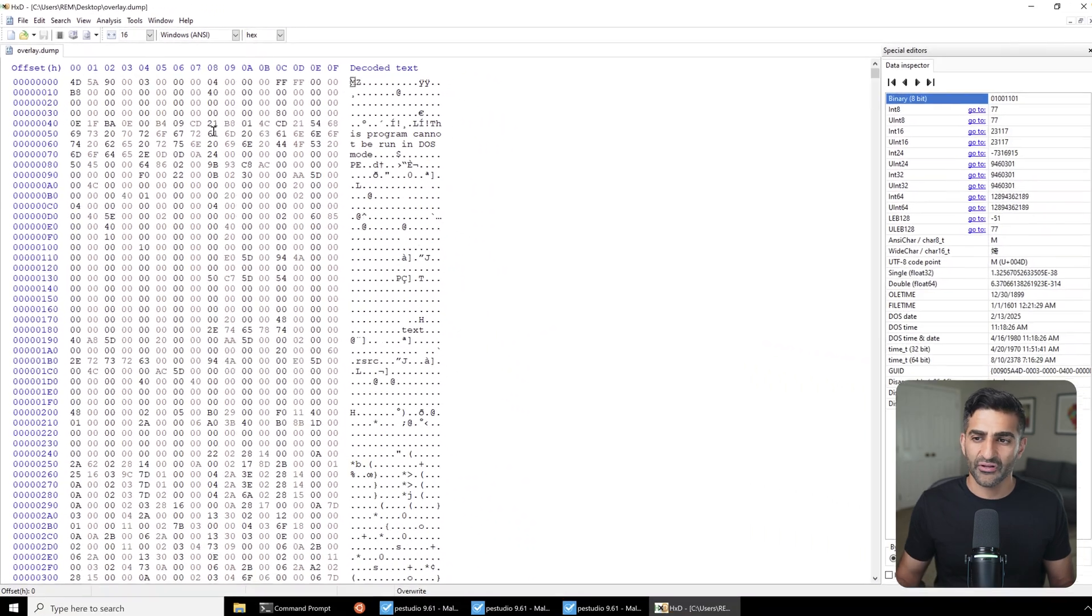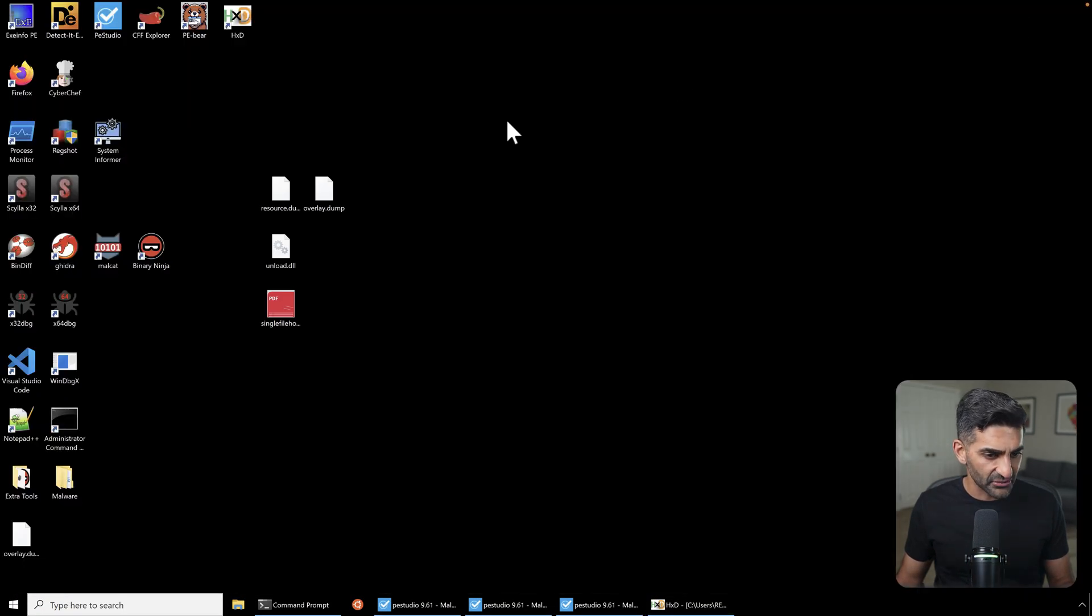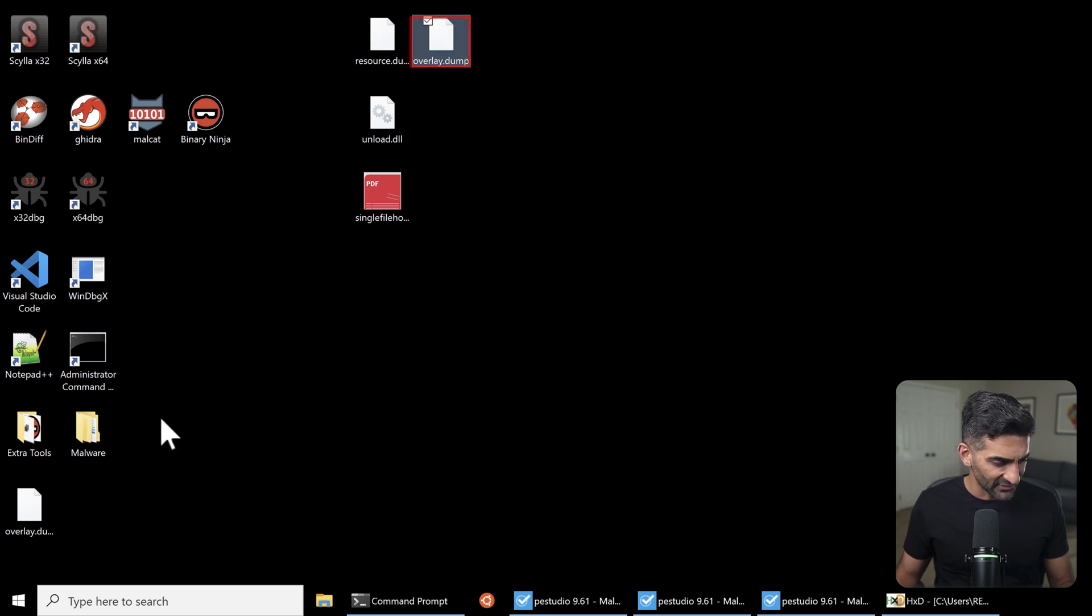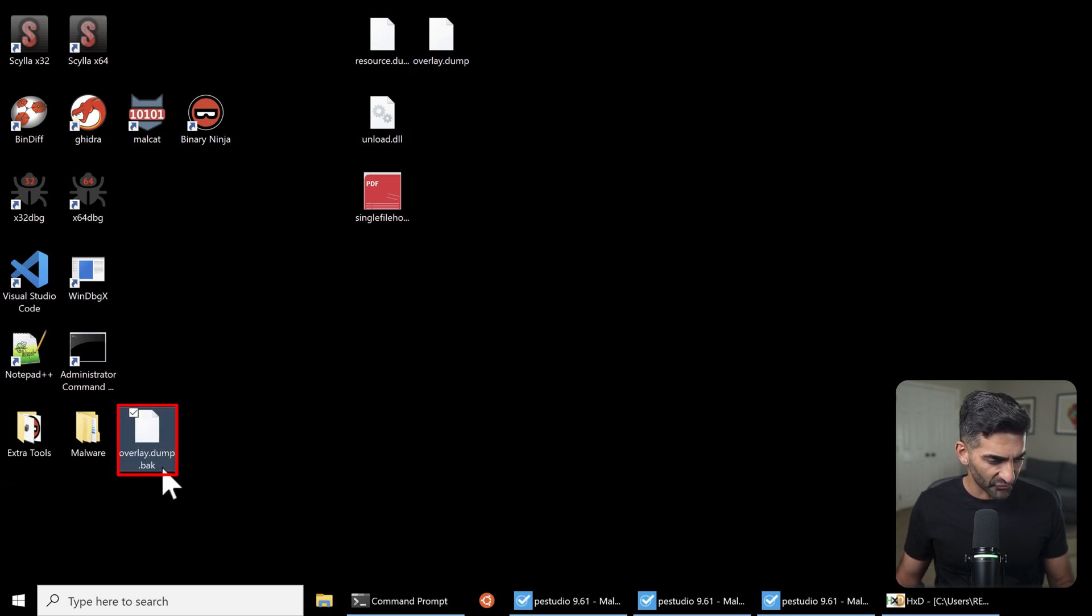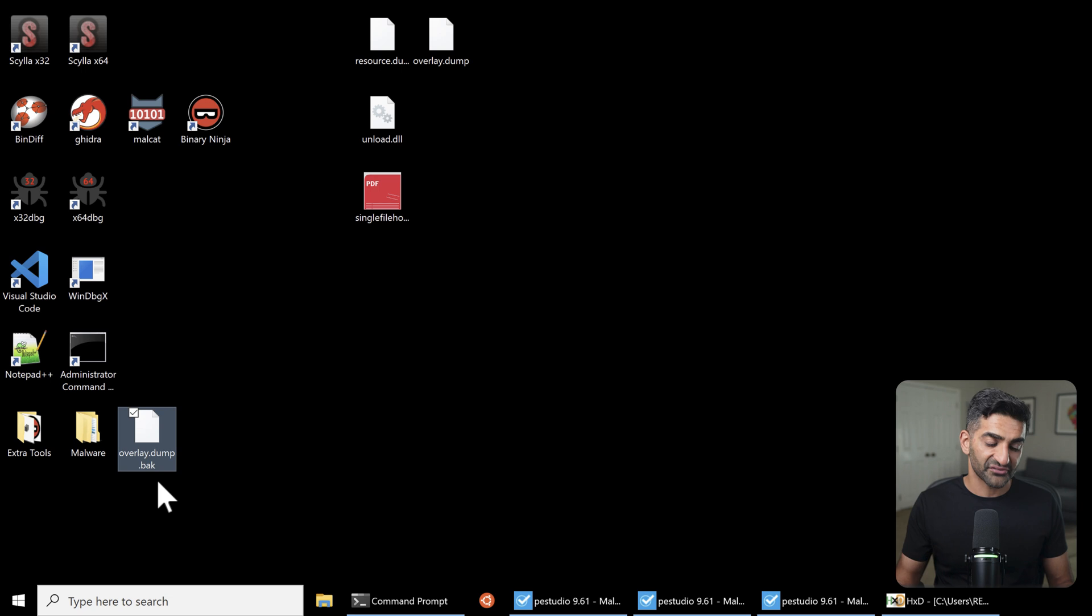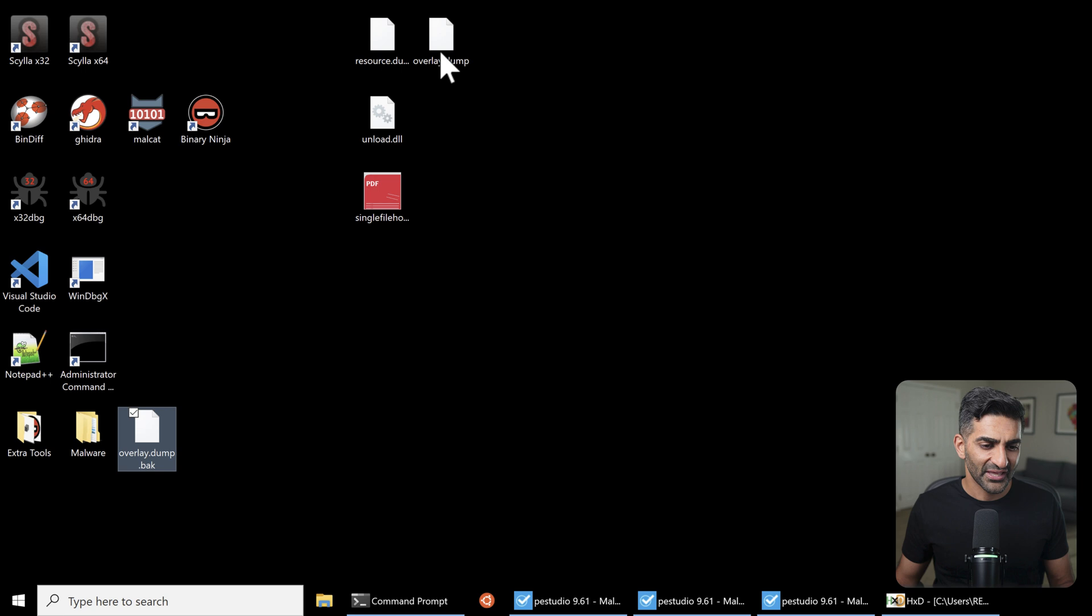But rest assured, there is a backup of the original file saved here. And if my current file is called overlay dot dump, which it is, then the backup will be called overlay dot dump dot back. OK, so you do have the original version if any sort of carving that you do ends up negatively impacting the file.